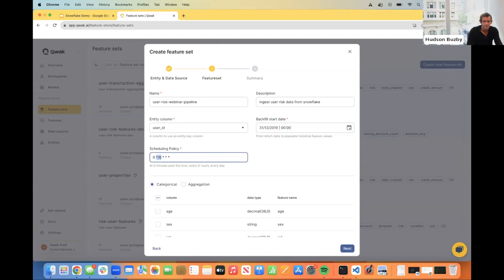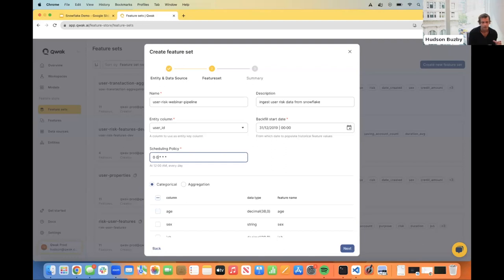We can configure a scheduling policy. If you use Airflow, this is just cron — it schedules how frequently your feature ingestion pipeline runs. The first job will be a backfill, taking the entire source data or however far back you want to go. For every subsequent ingestion job after that, we'll take a window where the end time is the execution time and the start time is the end of the last run. We're going to run this pipeline every single day at UTC zero.